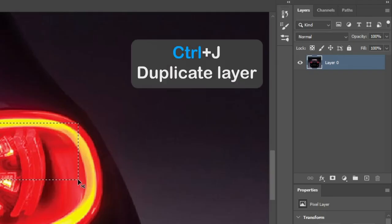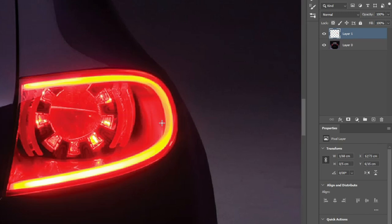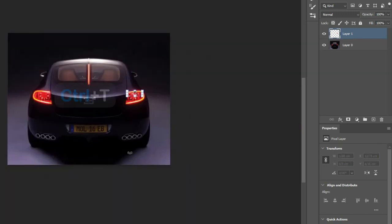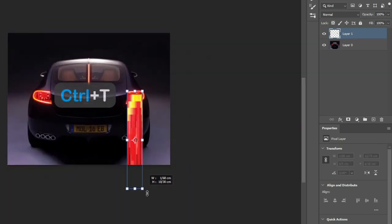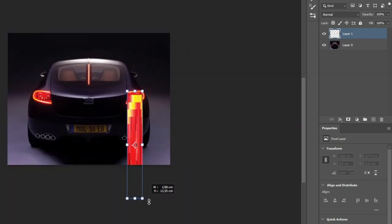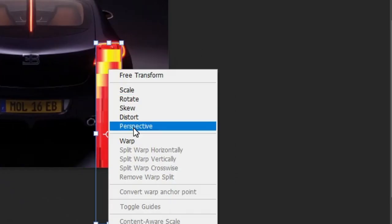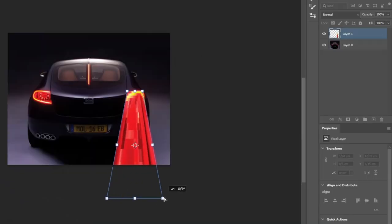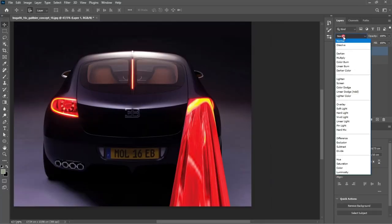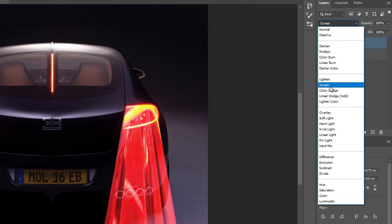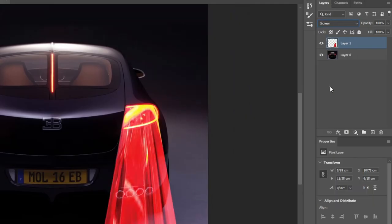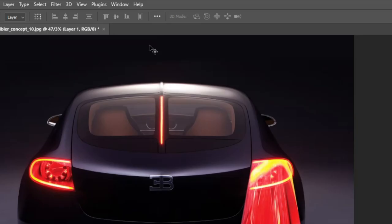Then press and hold Ctrl and J to place it on a separate layer. Scale it using the Transform and Perspective tools by pressing Ctrl and T. Hit Enter. Set the Blending Mode to Screen, so the appearance becomes more realistic.